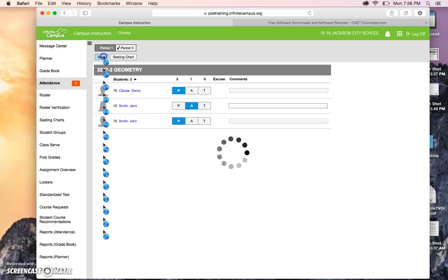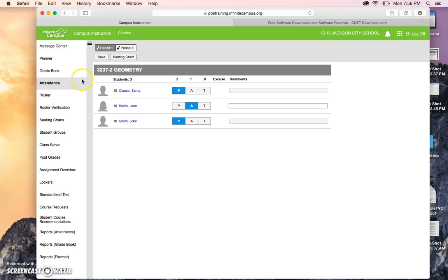Once it's saved, notice that a check mark appeared in first period. Also notice that the red flag or red box over here disappeared, meaning that I have posted my attendance for both classes.